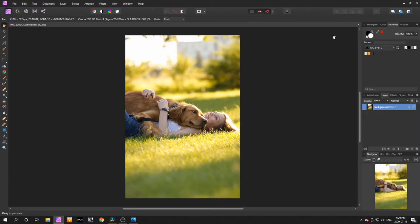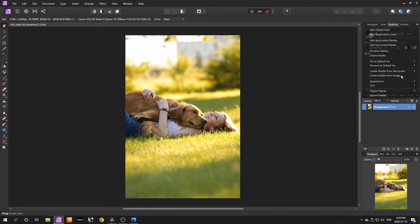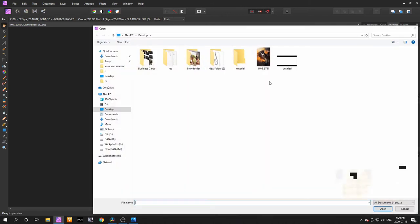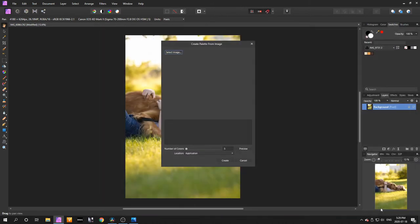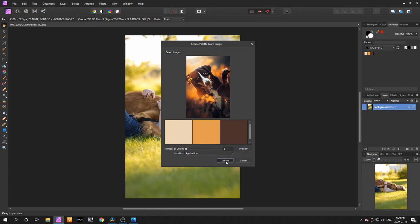Come over here to Swatches and hit these three little lines. Go to Create Palette from Image, select the image you want to take colors from, and change five to three. You'll see the colors from the photo right here.